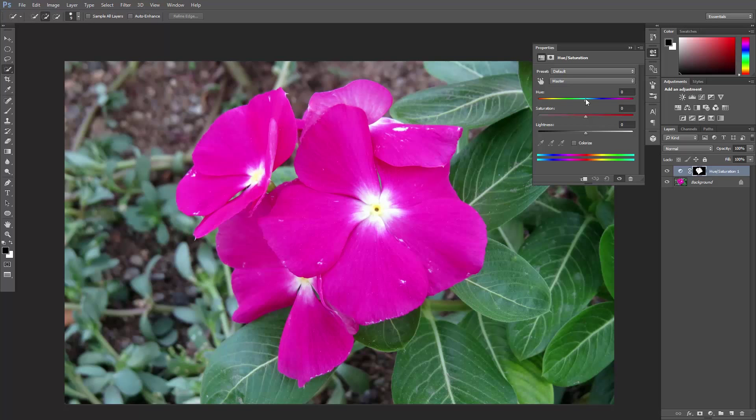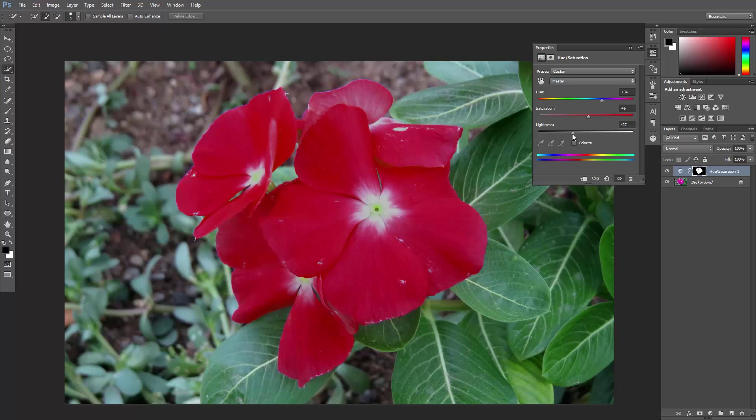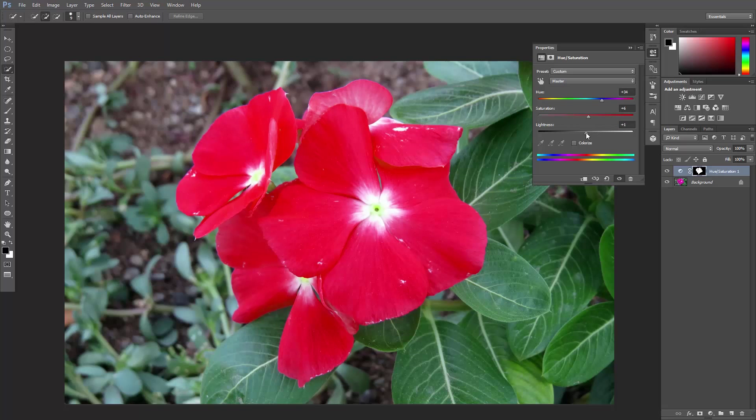You can use these sliders here to change the hue, the saturation, and the lightness of that area. Awesome!